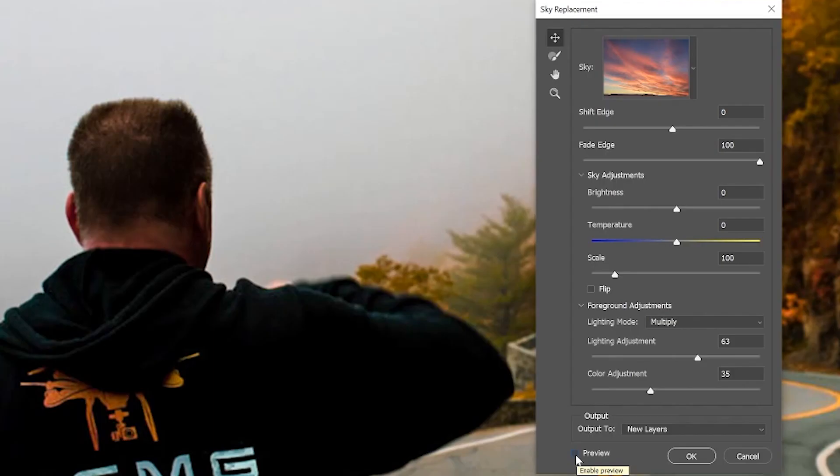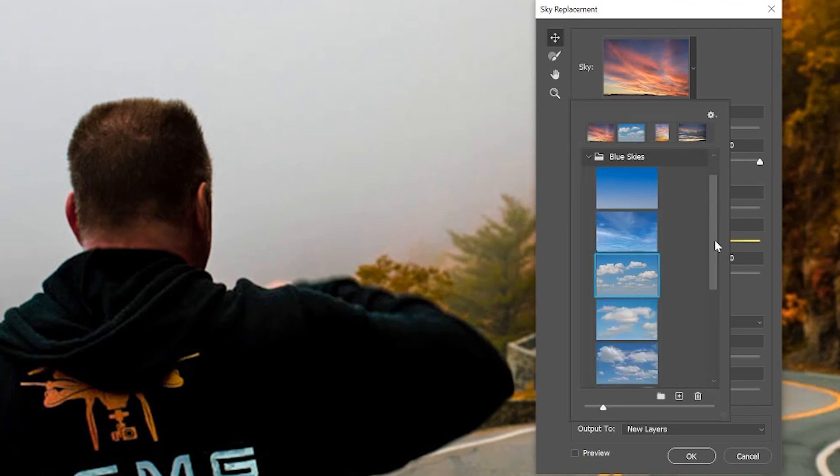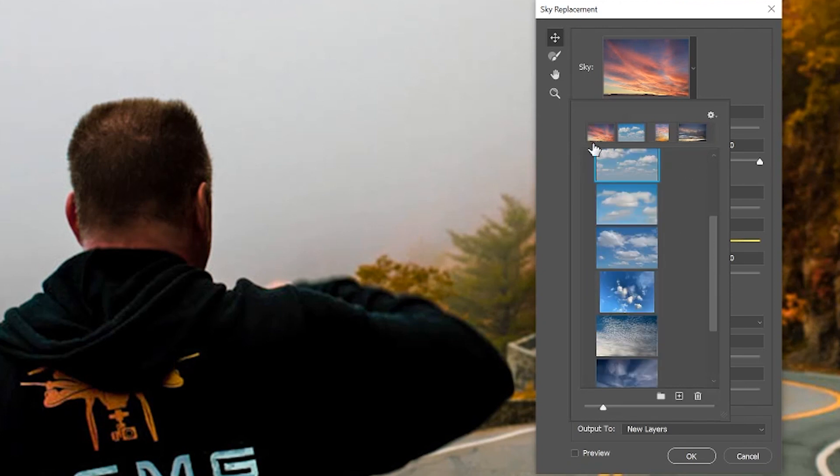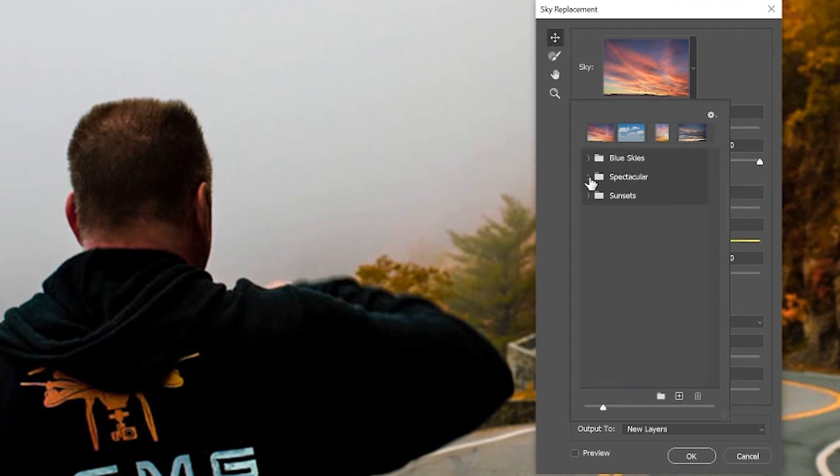Adobe has skies already pre-loaded for you to use and you can scroll through those and see what works best for you. You also have different folders to choose from like blue skies, sunsets, or spectacular.